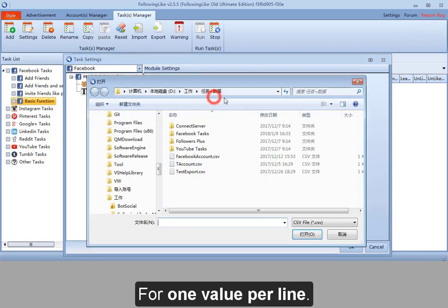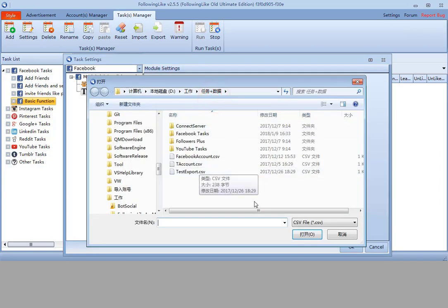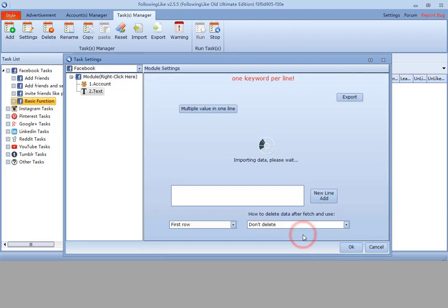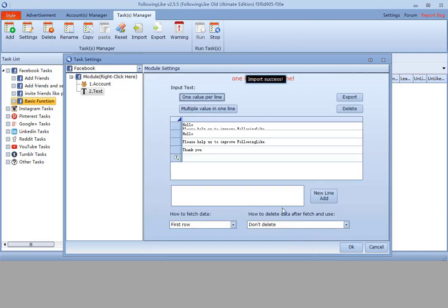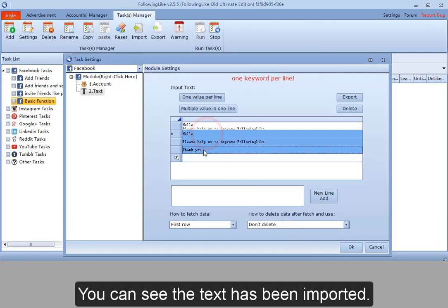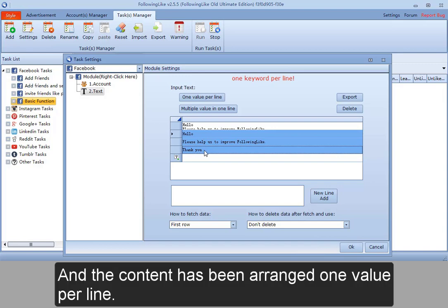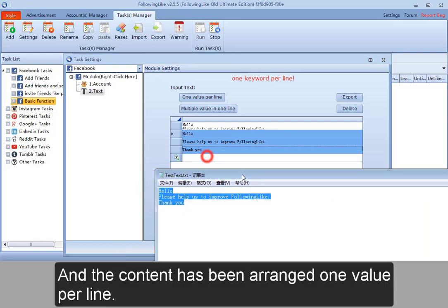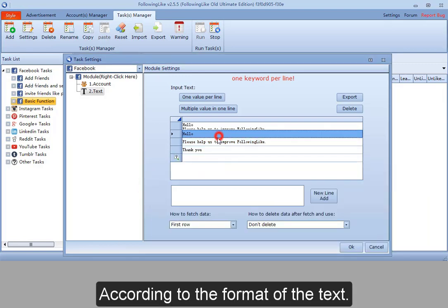For one value per line. You can see the text has been imported and the content has been arranged one value per line according to the format of the text.